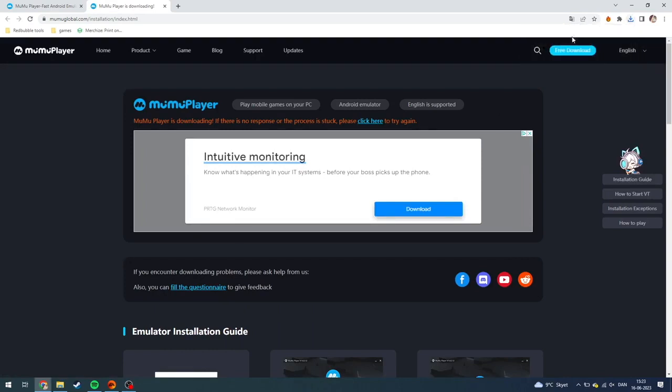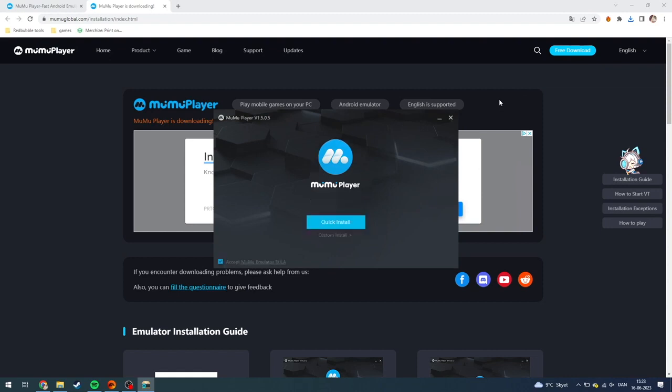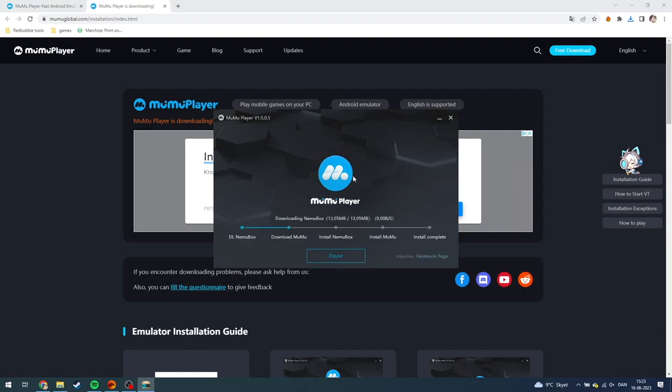Now you just need to click it and then proceed to install MuMu Player. This can take anywhere between 5 to 10 minutes. This quick install last time for me took around 15 minutes.